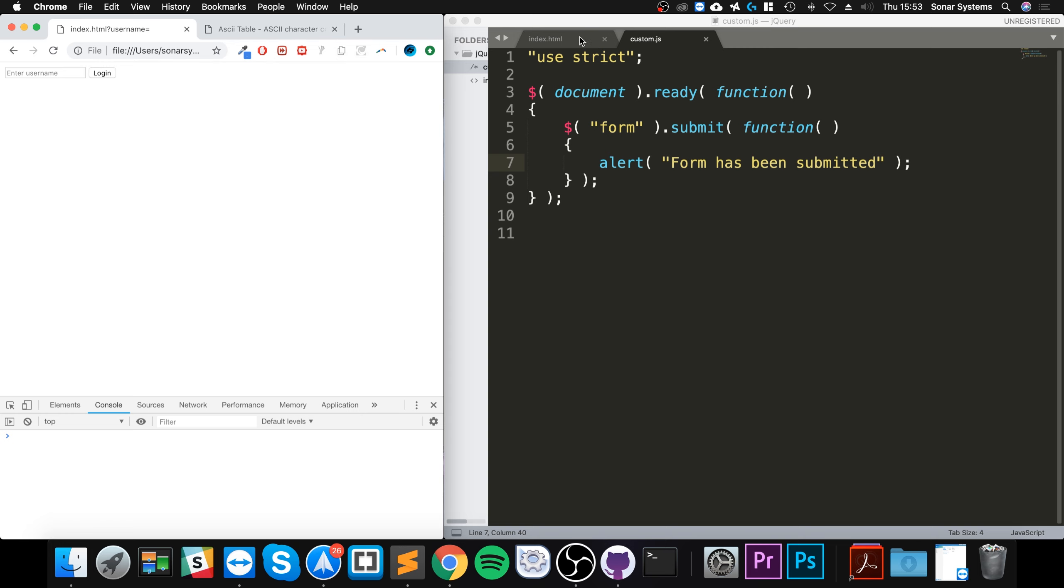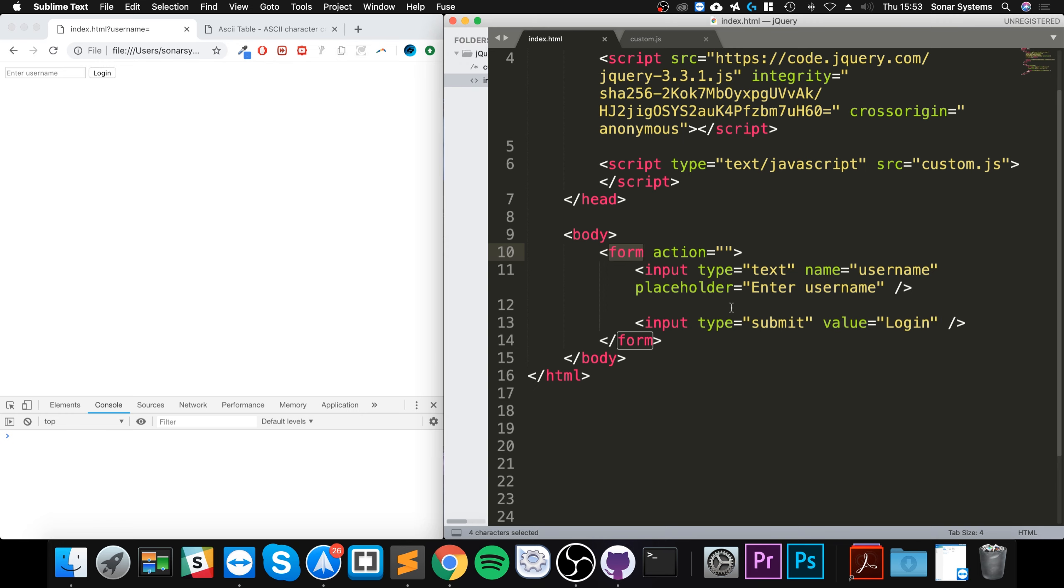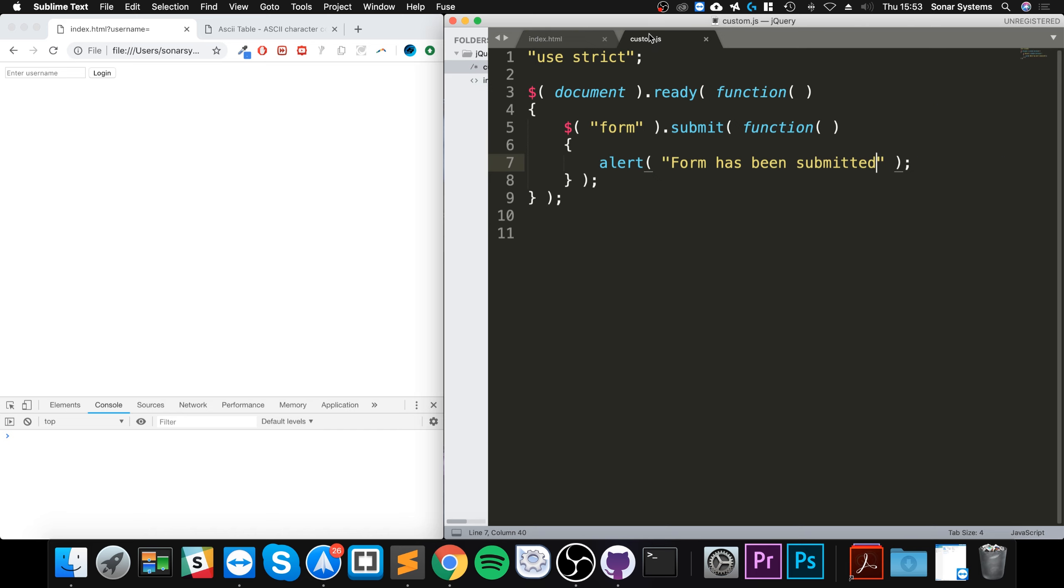In this case because it has an action, it actually reloads the page or potentially tries to go to another page. That's the reason I did an alert instead of a console log. But this is how you detect when a form has been submitted.